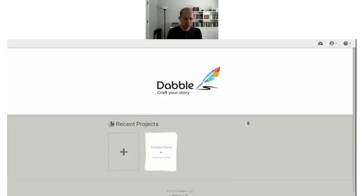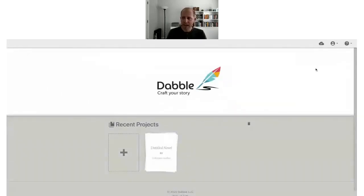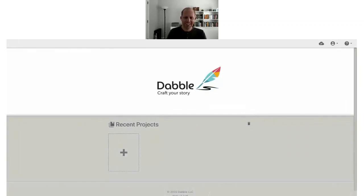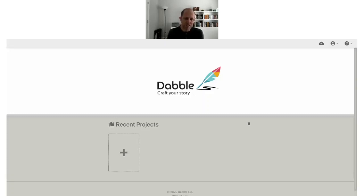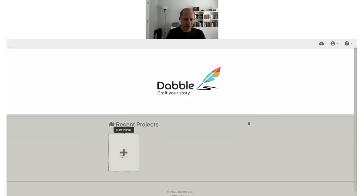Everyone can see my screen — this is Dabble. When you first log in, this is what you'll see: a blank screen. We try to keep Dabble as simple as possible, easy and intuitive to use. Most of our customers have been able to just hop in and explore and figure things out in a matter of a few minutes. But it can be daunting if you like to be shown what to do — and that's what today is about.